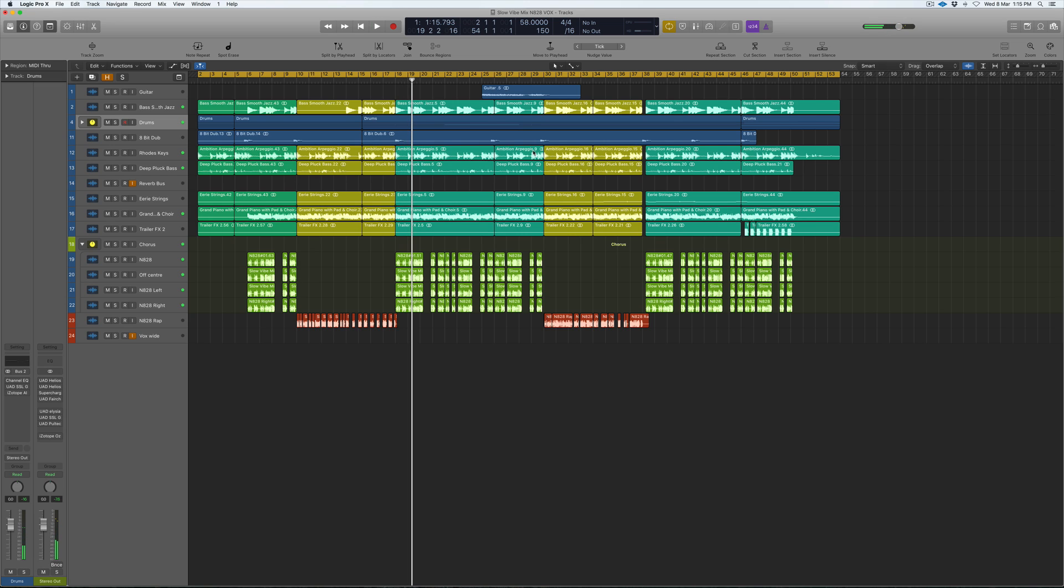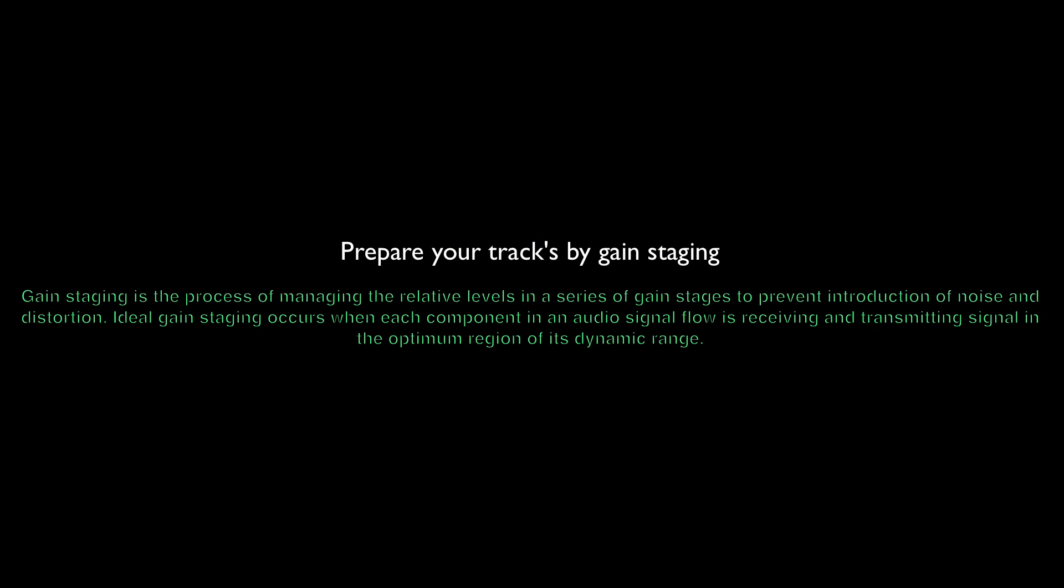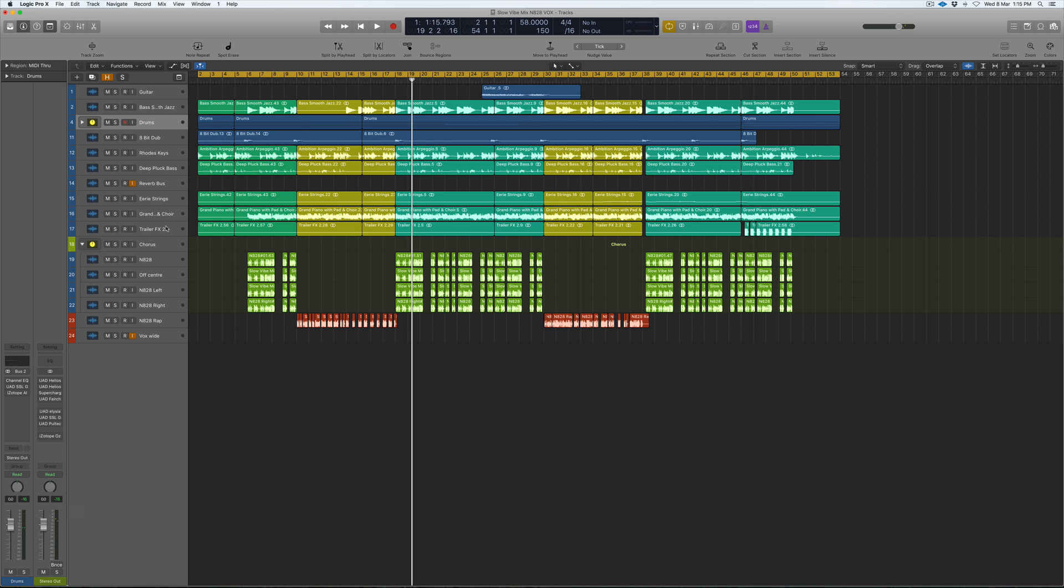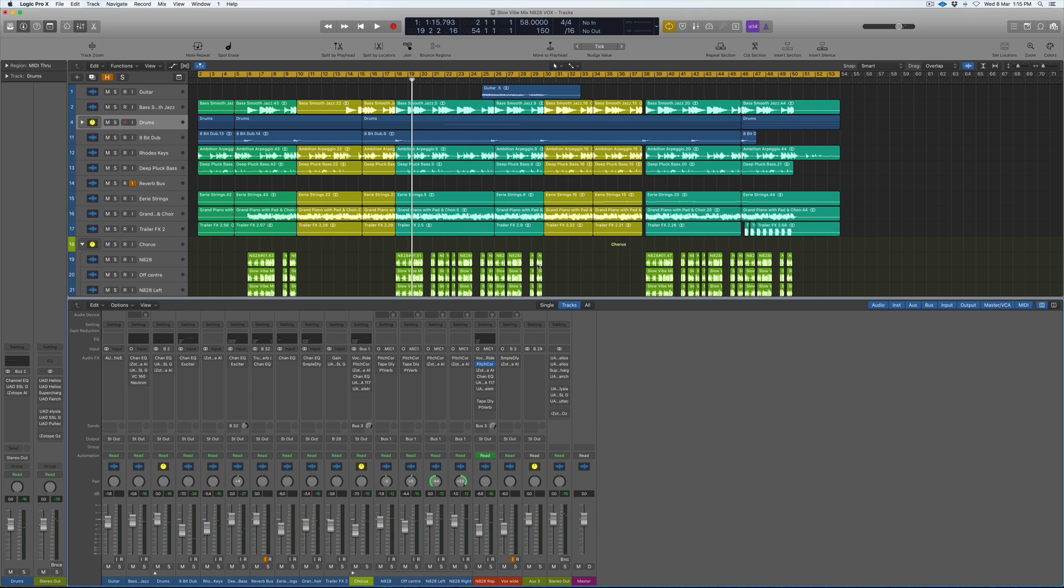As you can see, the levels here are pretty much peaking at minus seven.